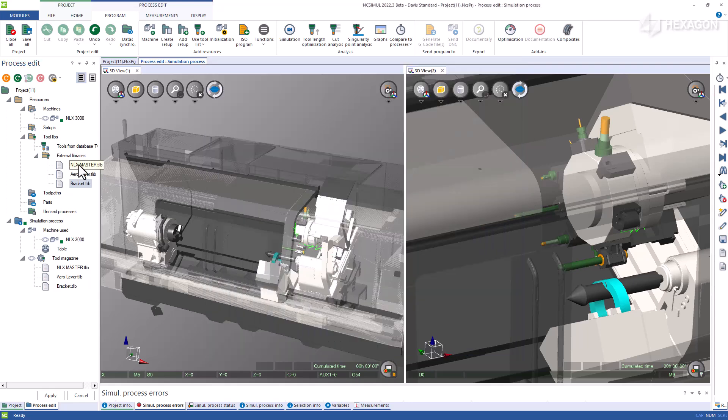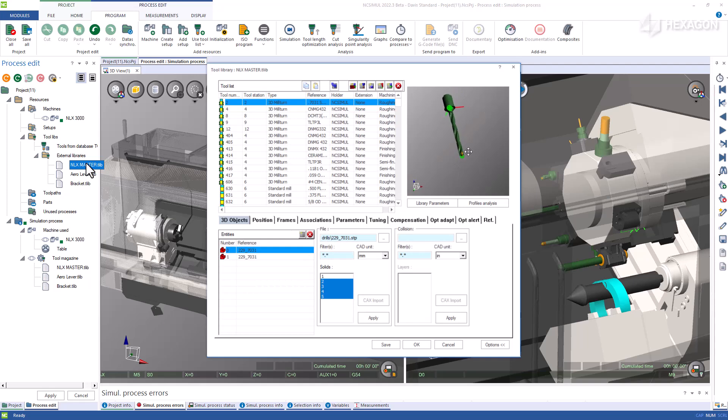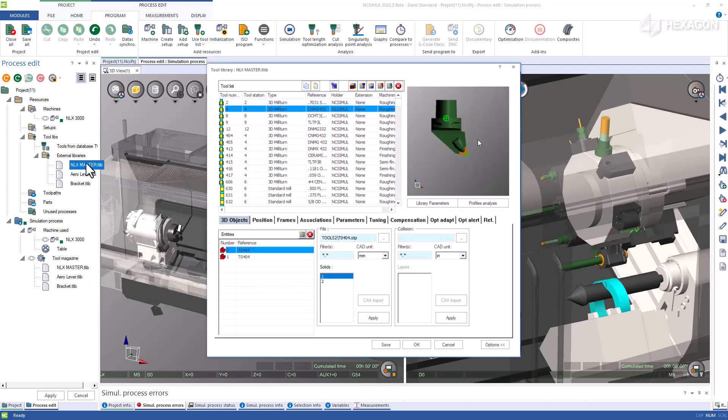This will guarantee that you are grabbing the tool models and any extensions, holders, parameters, offsets, and accessories used.